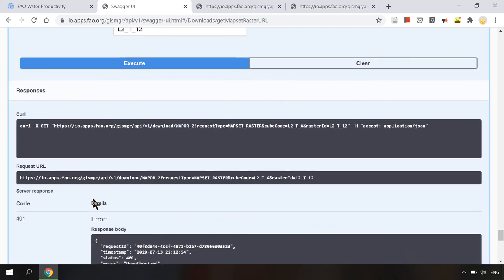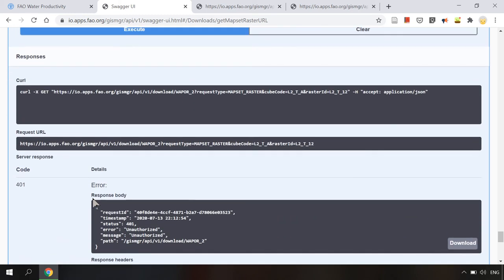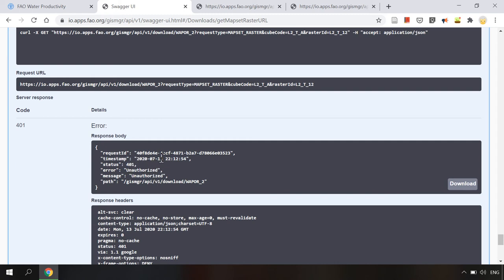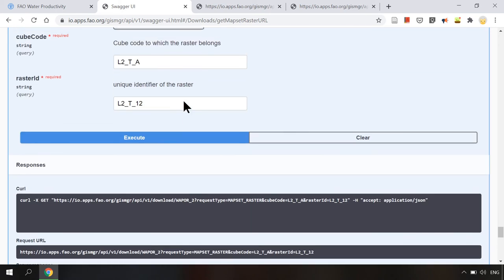When we click execute we will see that in the response body there's an error message. And the error message says that it's unauthorized which means there's needed information of the user account.